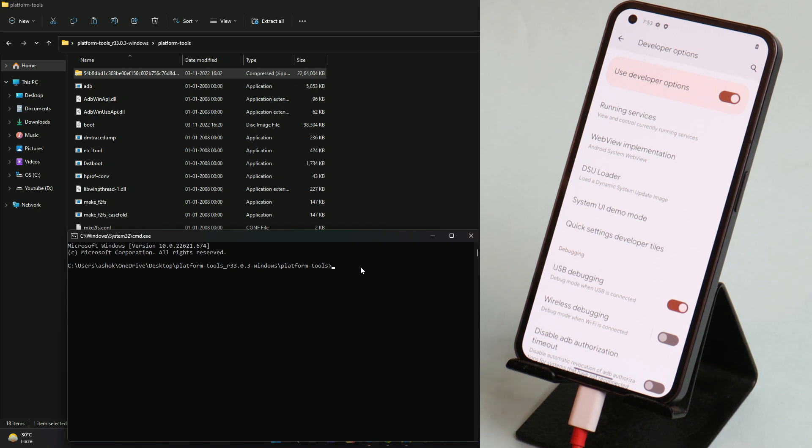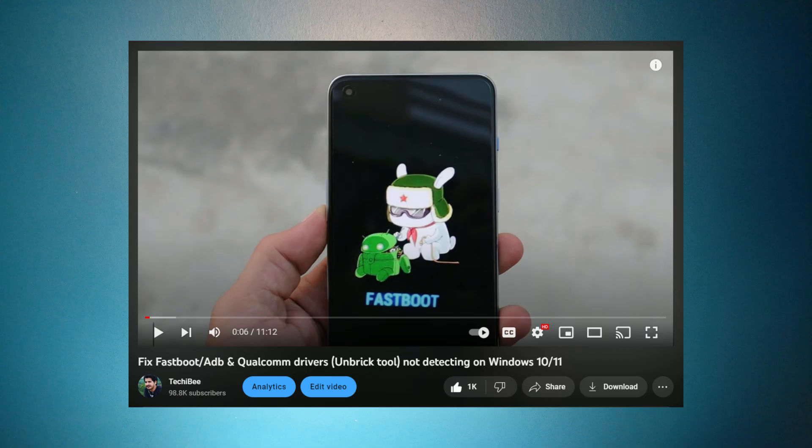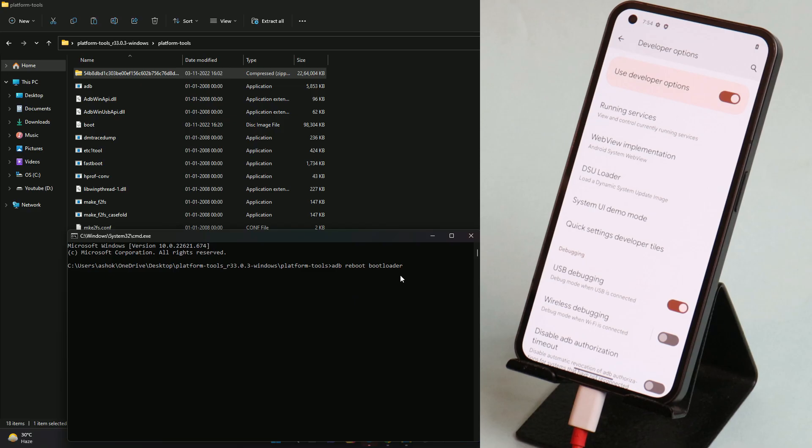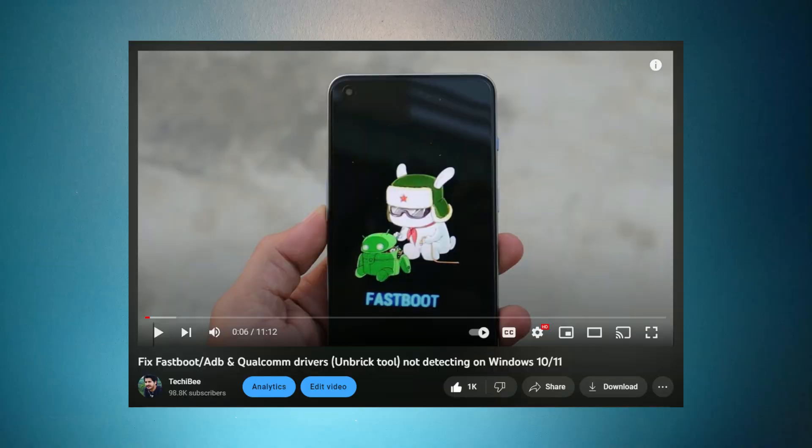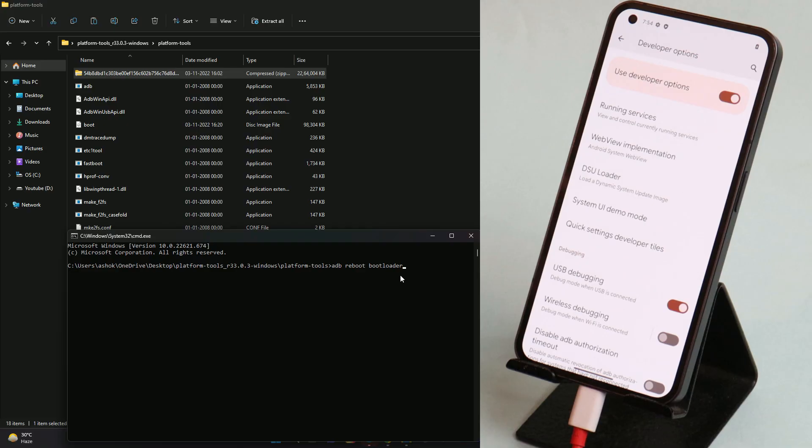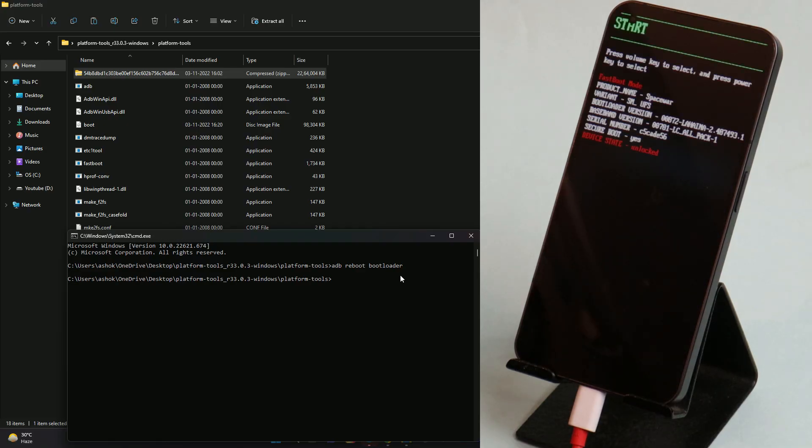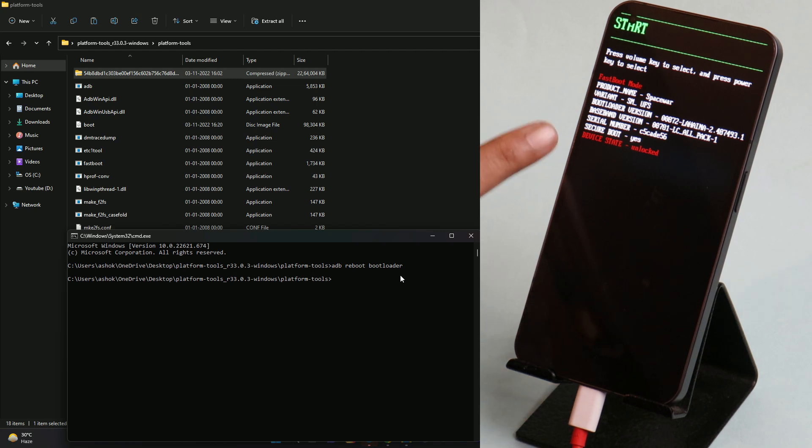To boot into fastboot mode, give the command adb reboot bootloader and hit enter. And guys if you have any kind of issues related to adb and fastboot drivers, I've made a dedicated video. I'll link that video in the description below. On my PC all the drivers are properly installed so I'm not showing you that process. If you want to check out, follow the video which is being displayed on the screen. Once done, hit enter. Now your device should boot into fastboot mode and there you can see it says device state is unlocked.